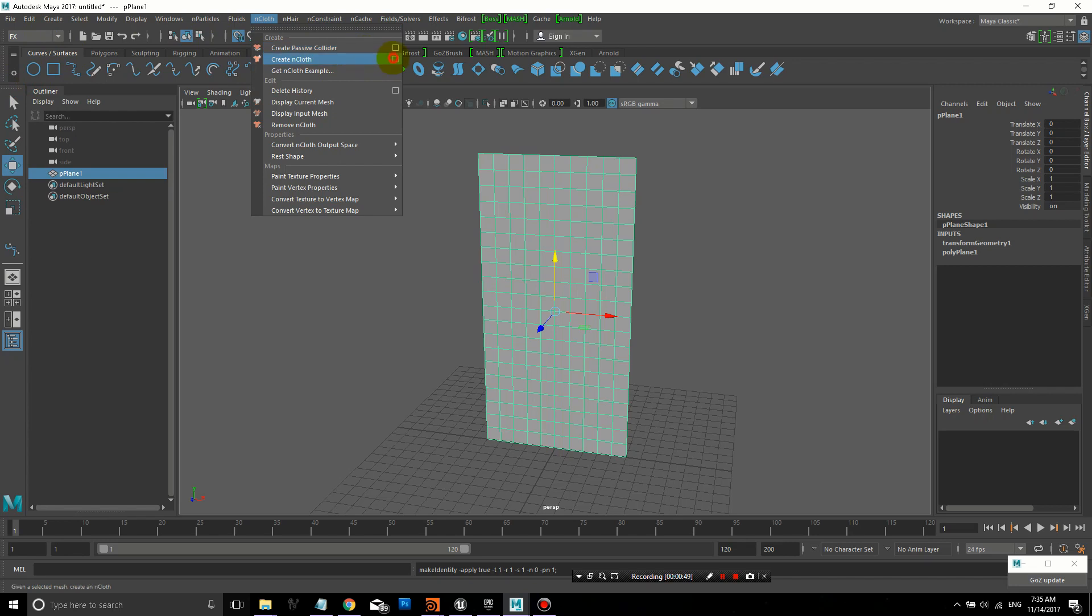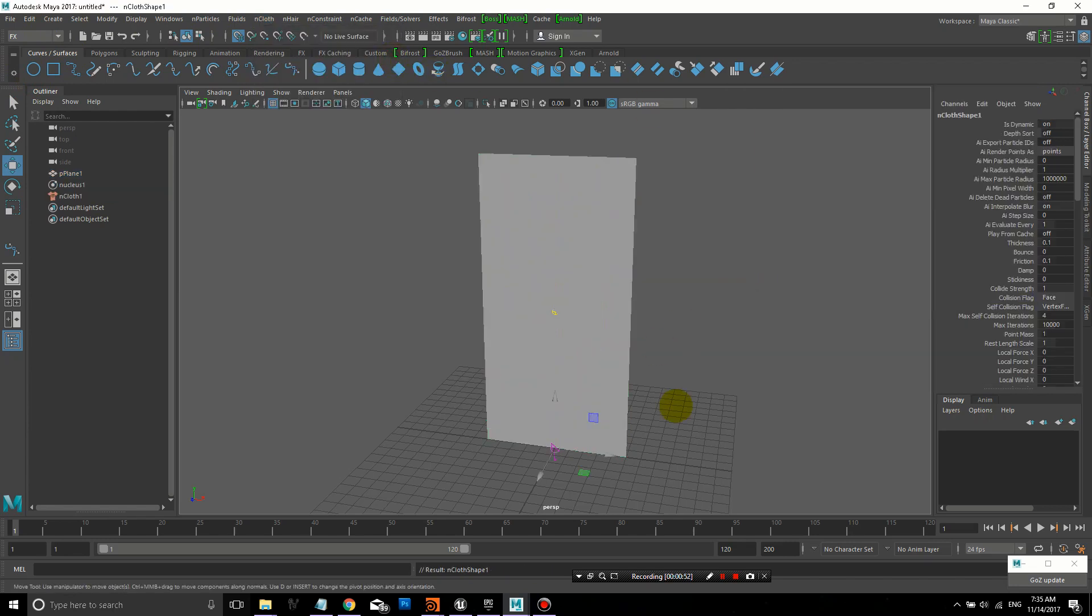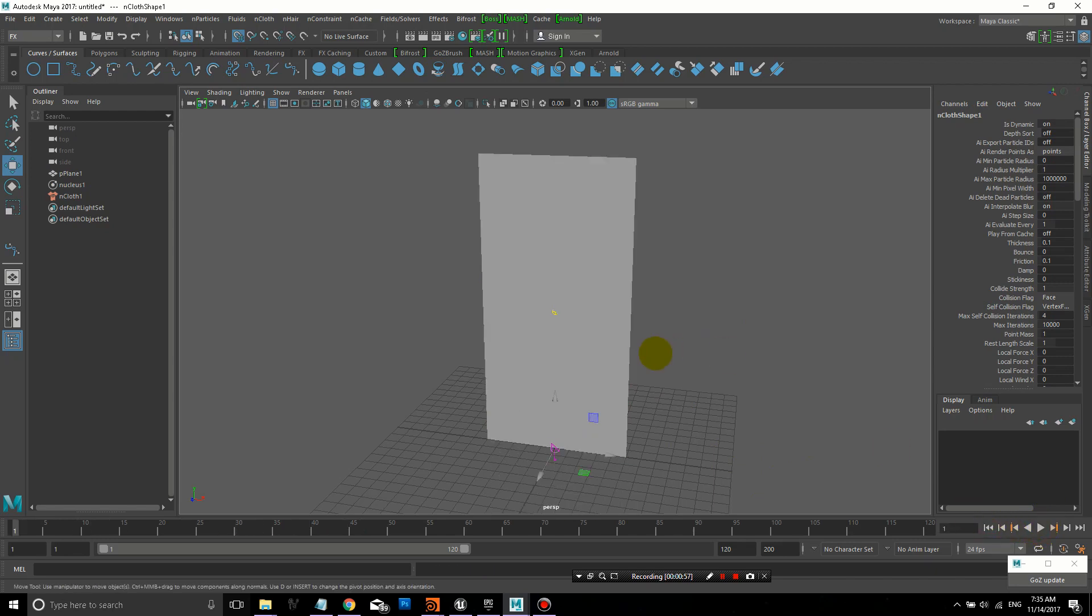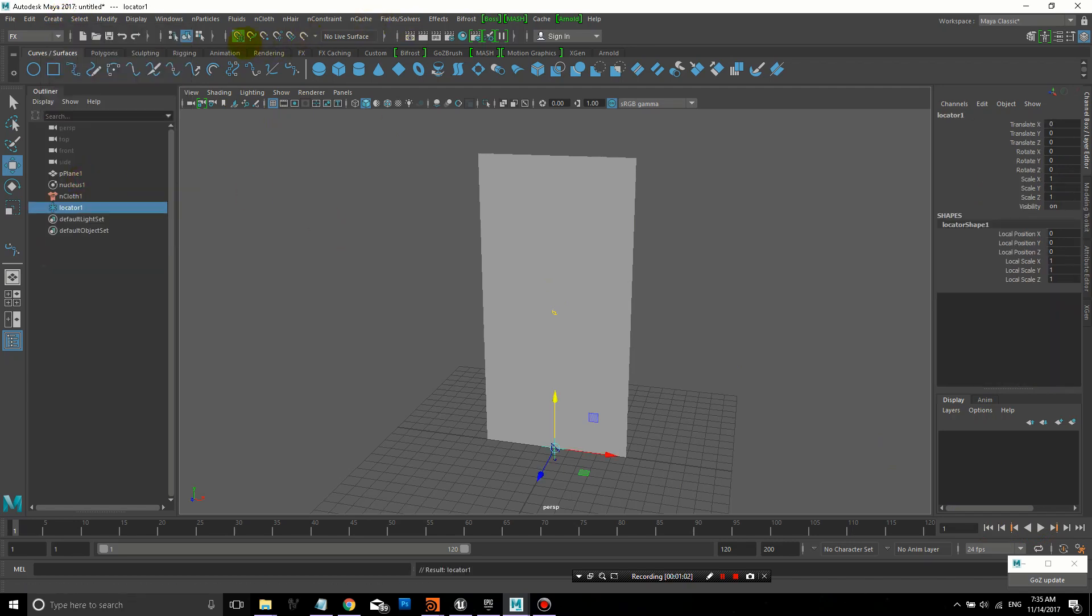Go to the effects panel, create nCloth, create new solver to make this plane into a piece of cloth. Right now, when I hit play and it simulates, it just drops straight down.